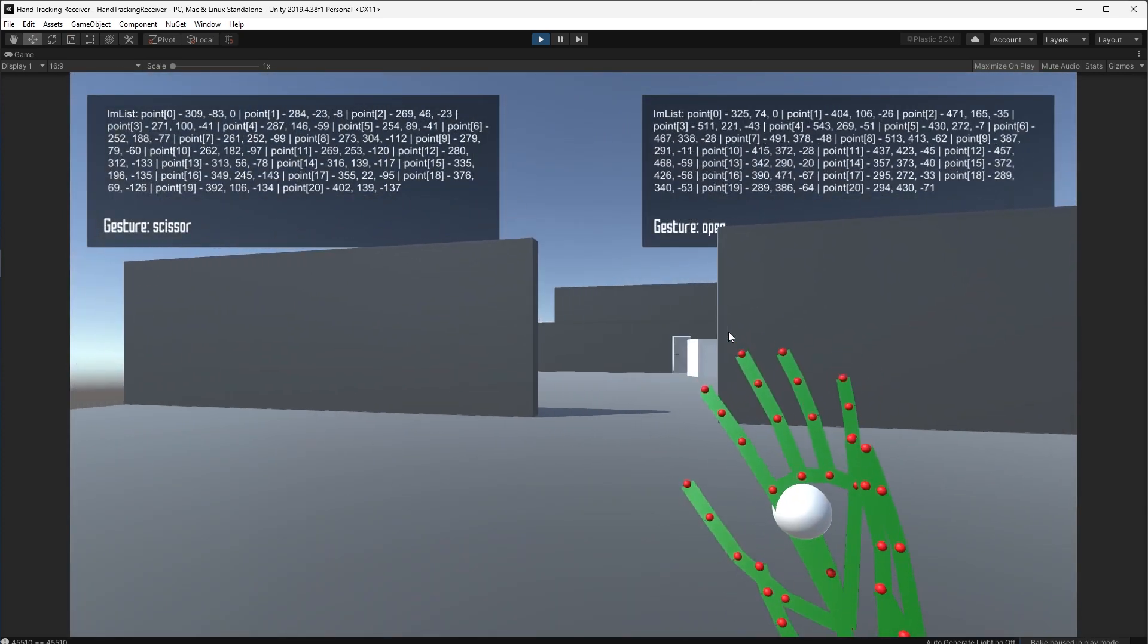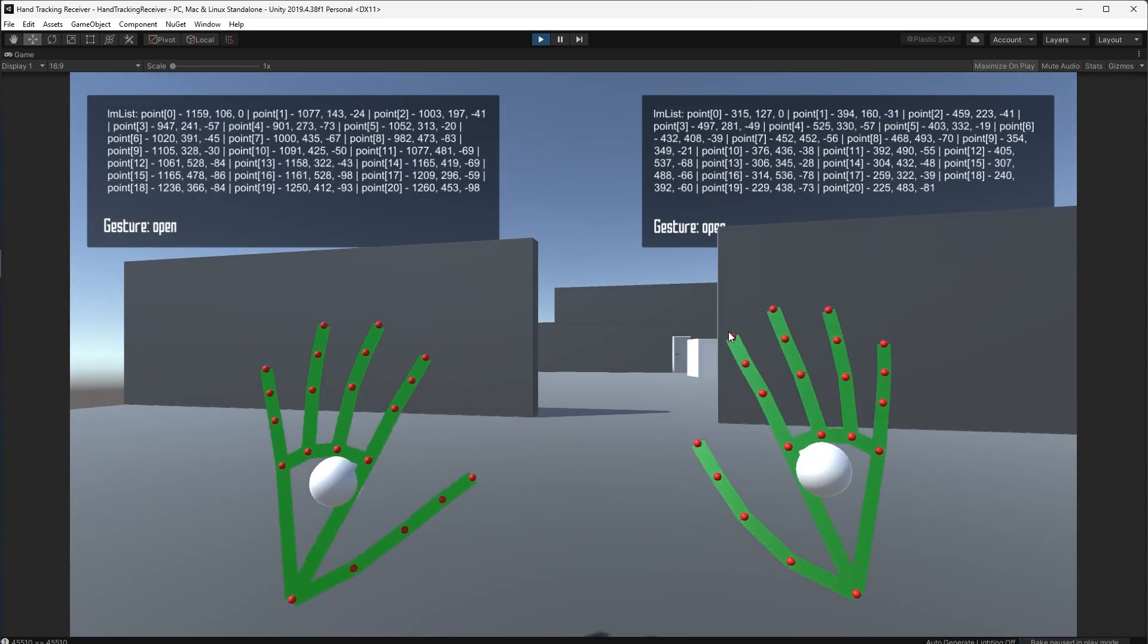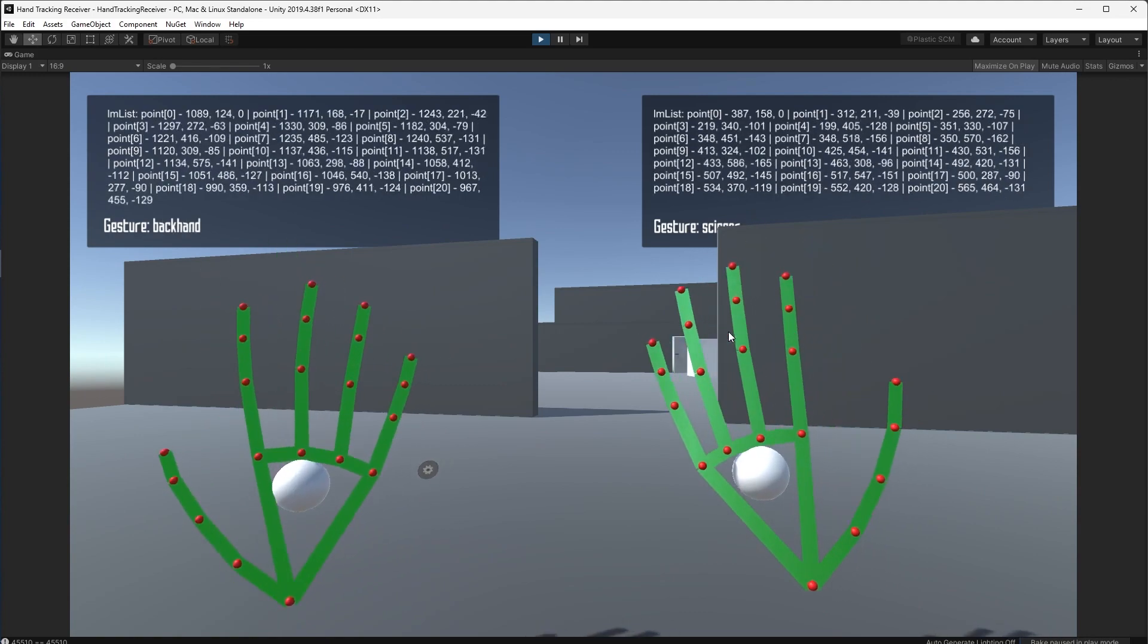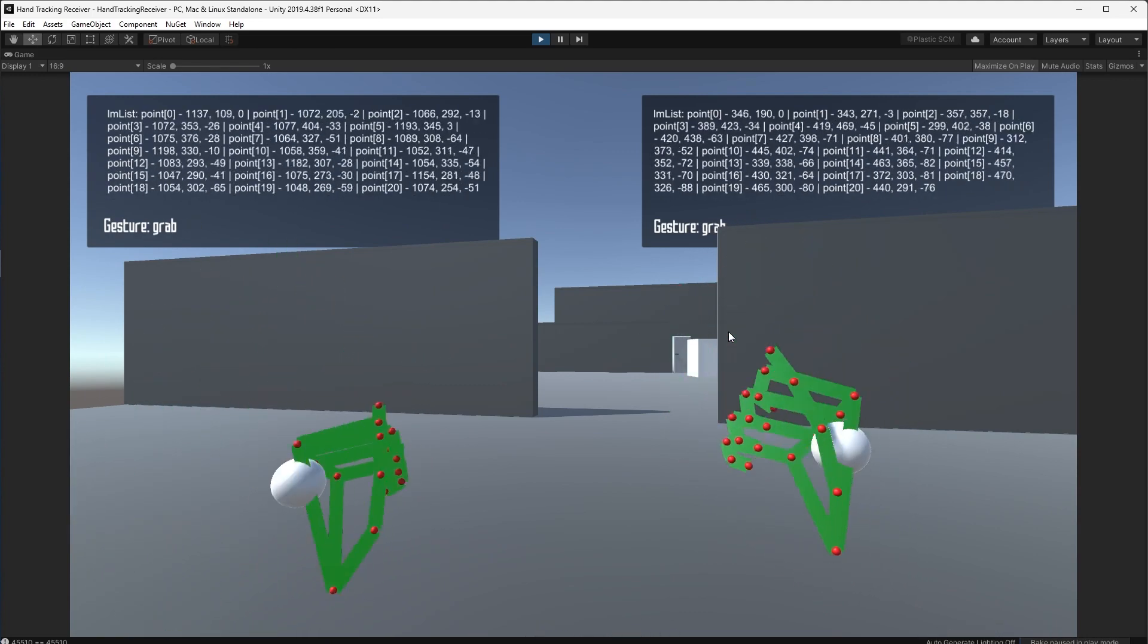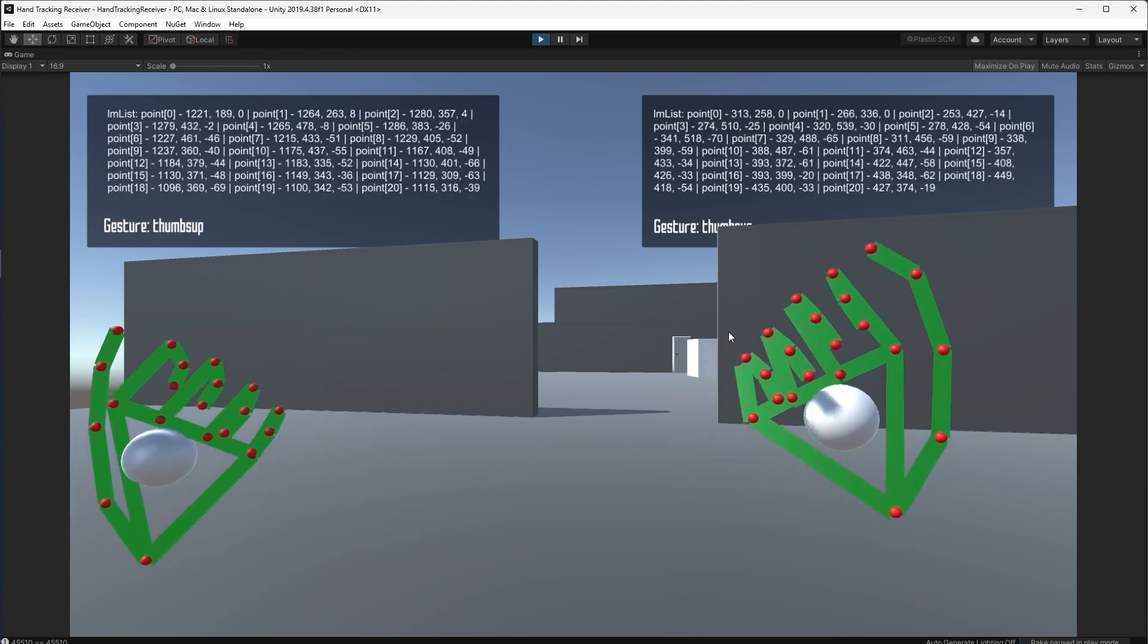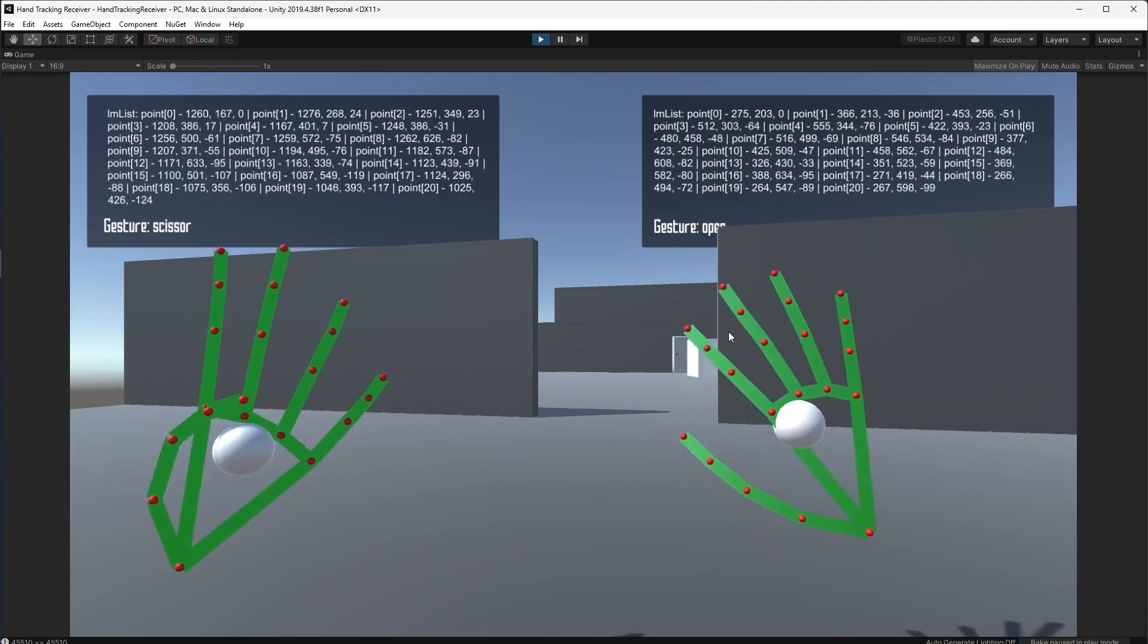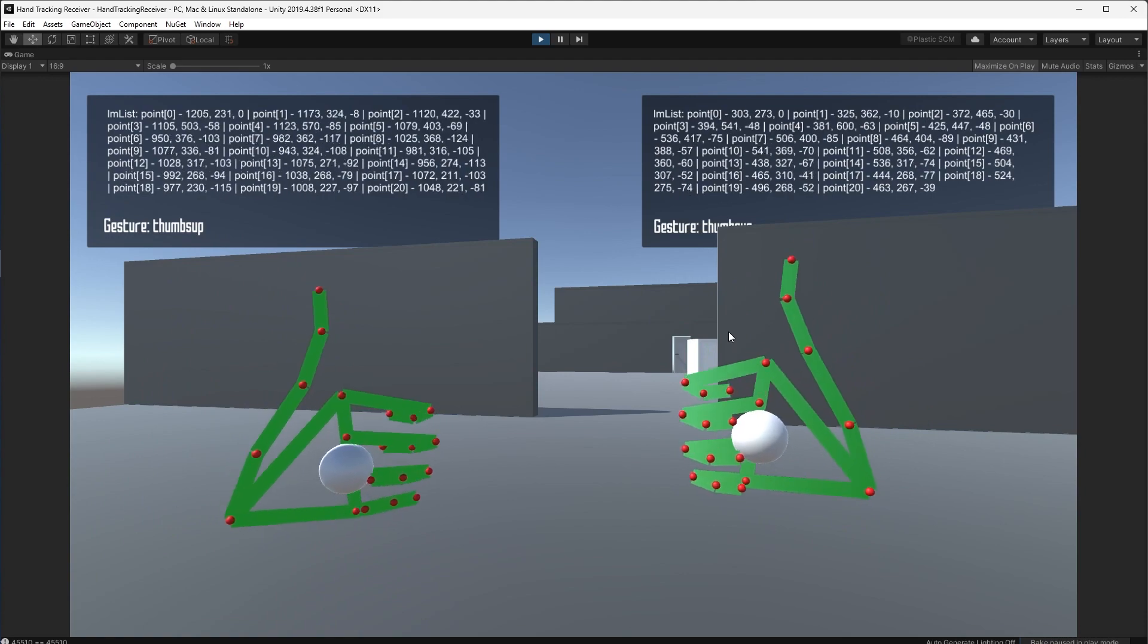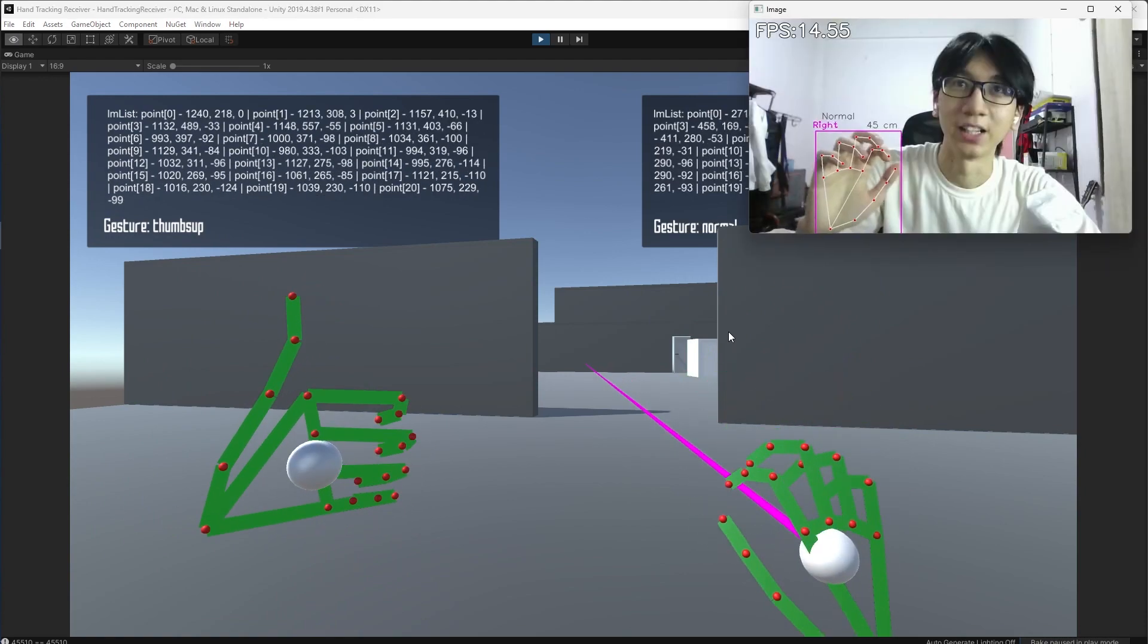So yeah, that's it. It's the project that I made for the hand tracking and gesture detection using MediaPipe. Thank you for watching. Yeah, I'll see you next time. Bye.